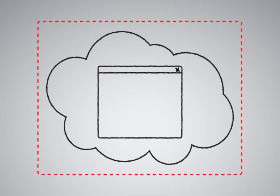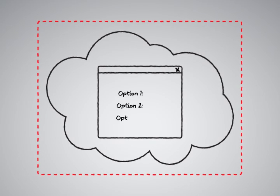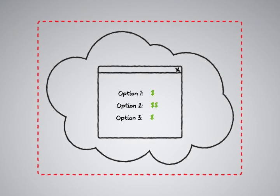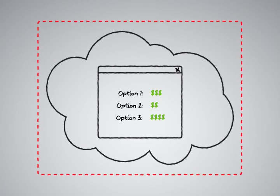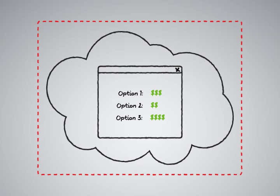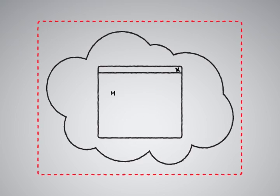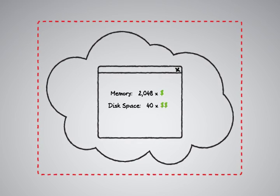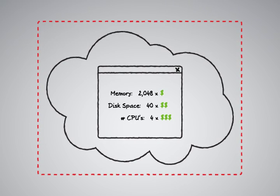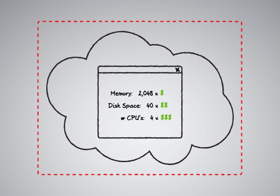This catalog is populated with standard configurations defined by IT along with the costs associated with each choice. IT can also allow users to modify base configurations, such as adding more memory, more disk space, changing the number of CPUs, etc., along with their associated costs for those changes.